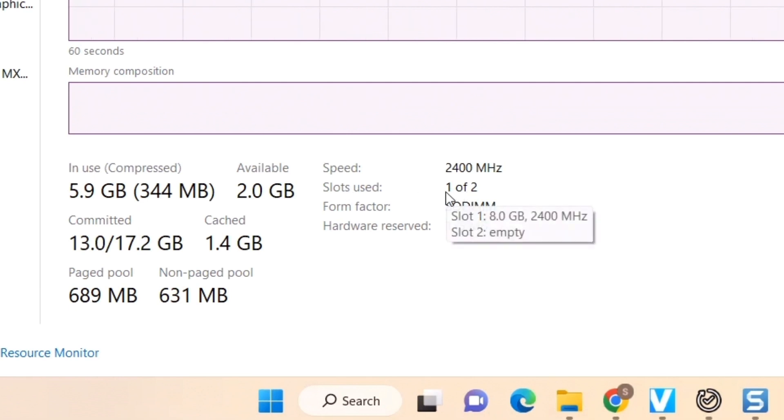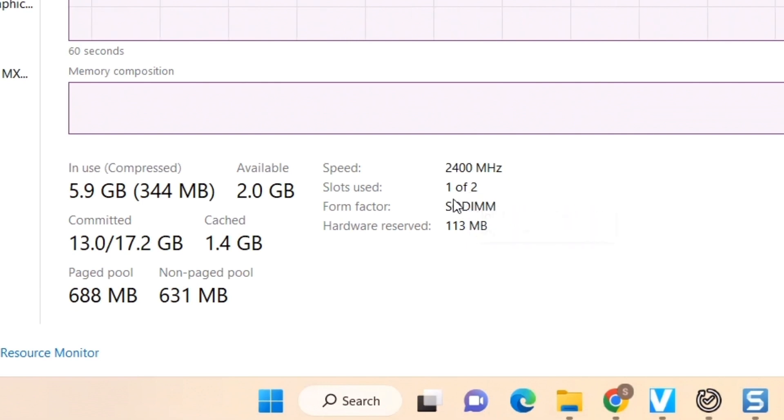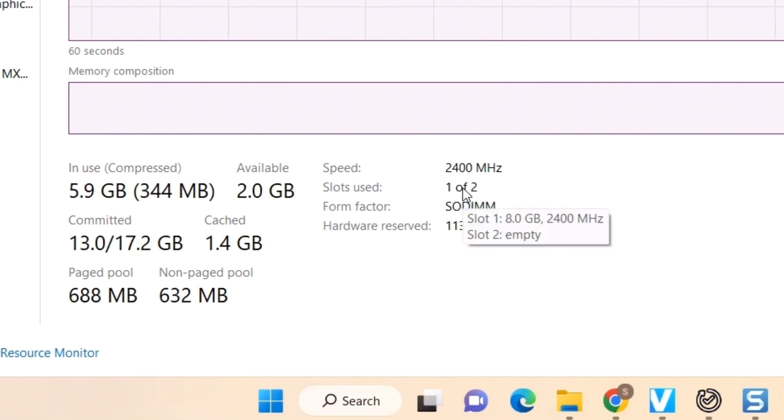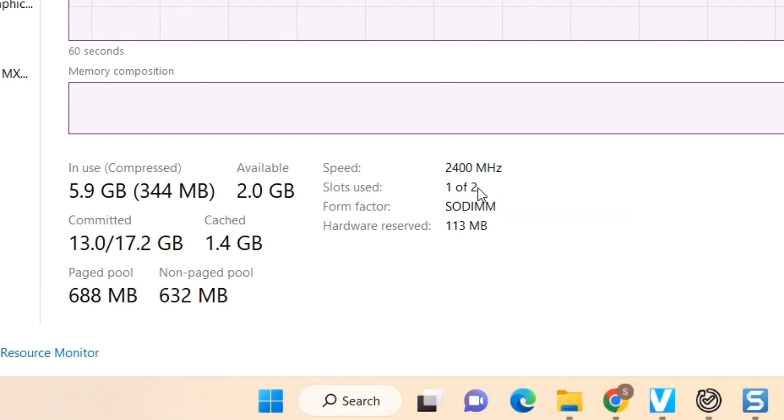Here you can see in slot one, if you hover your cursor on this part, you can see slot one: 8 GB, 2400 megahertz, and slot two: empty. So one of your slots is still empty.